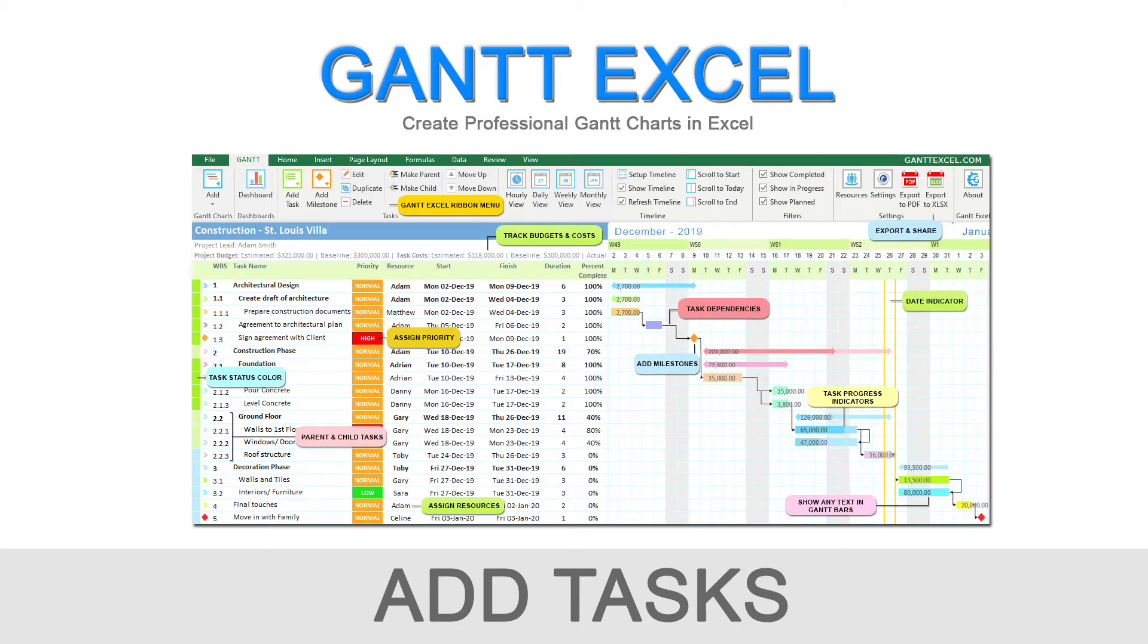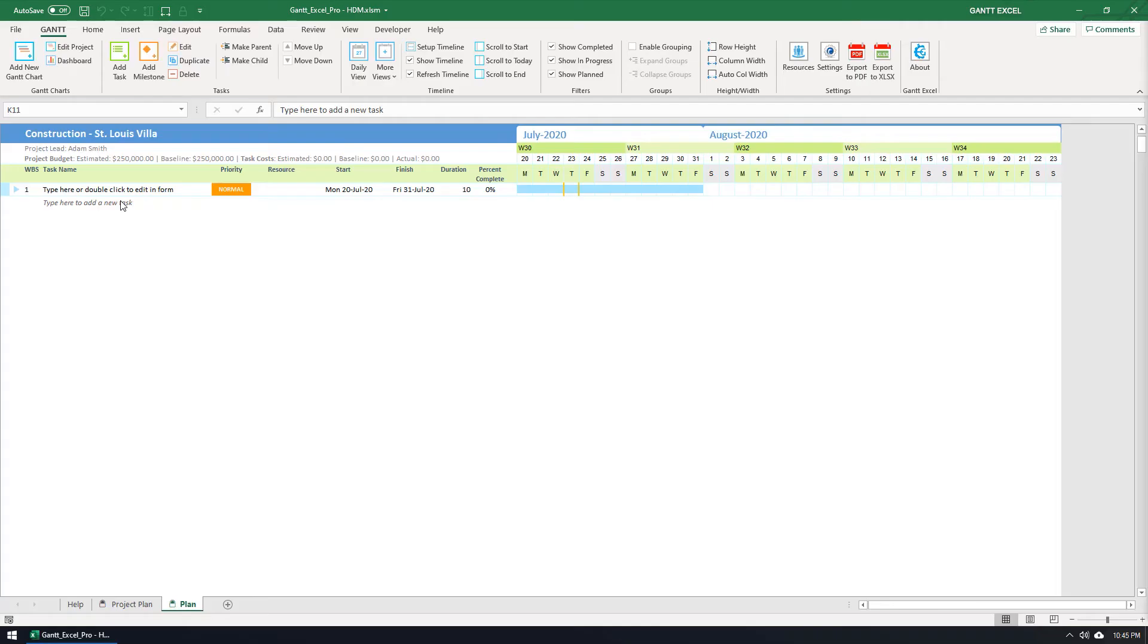Welcome to this Gantt Excel tutorial. In this video, I will show you how to add tasks in Gantt Excel.